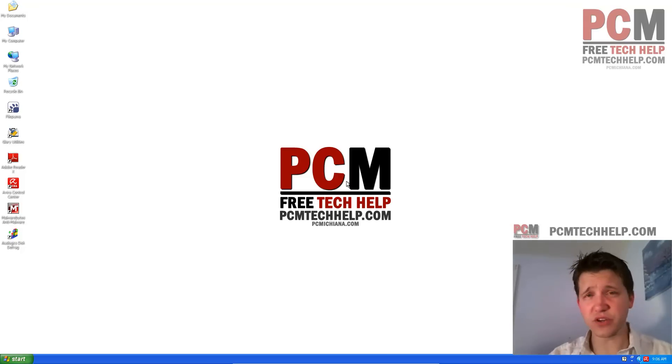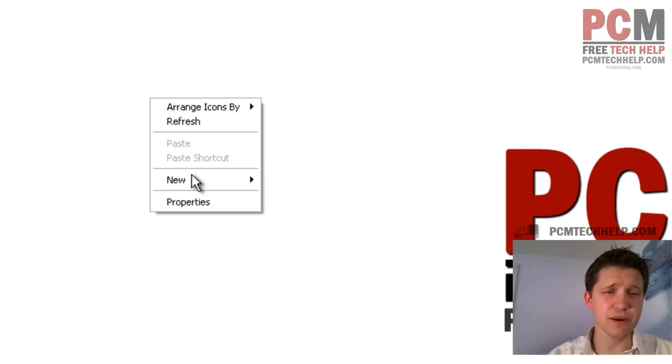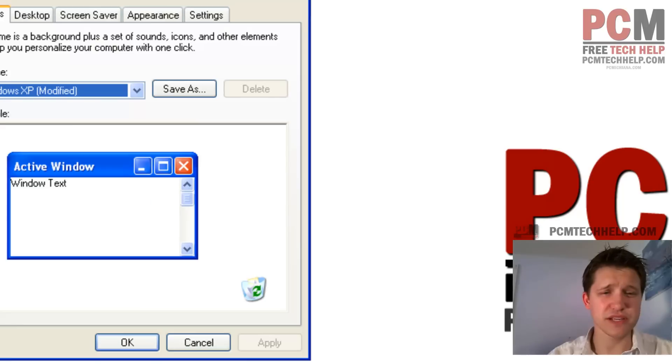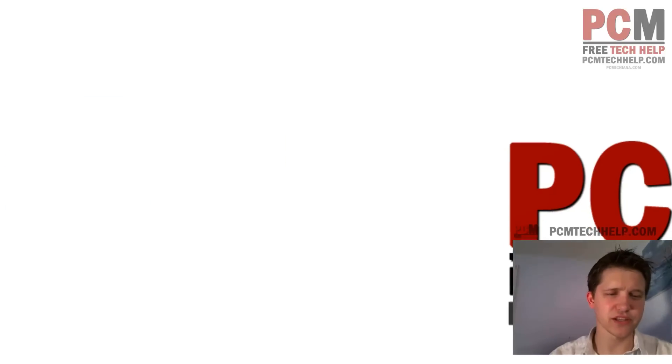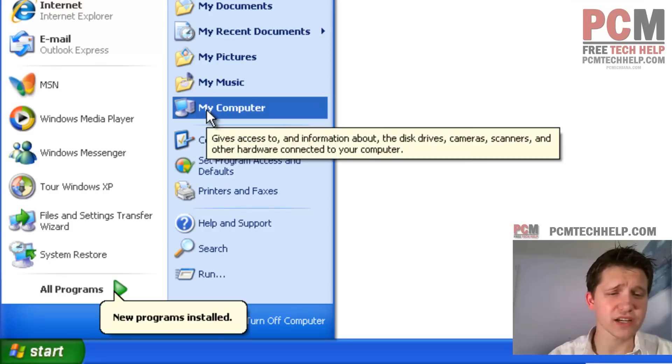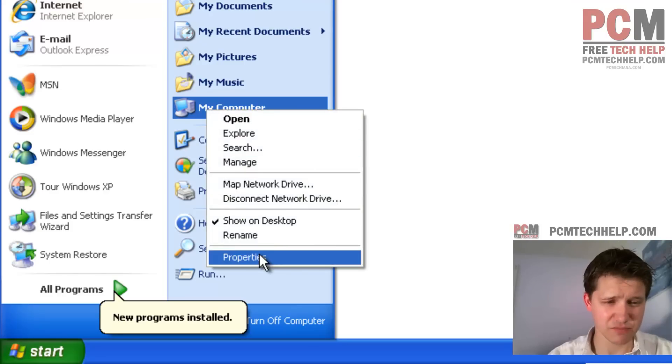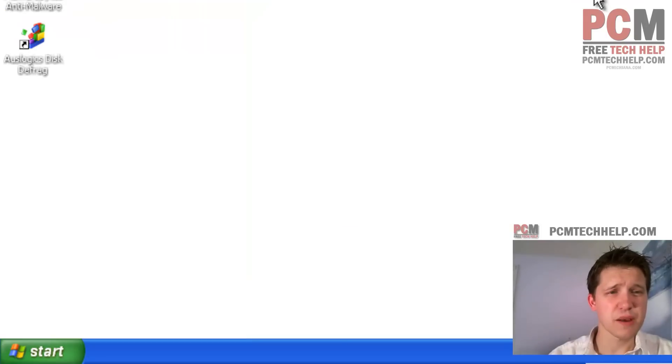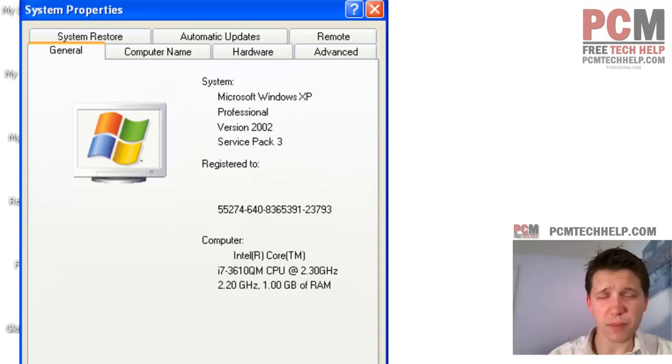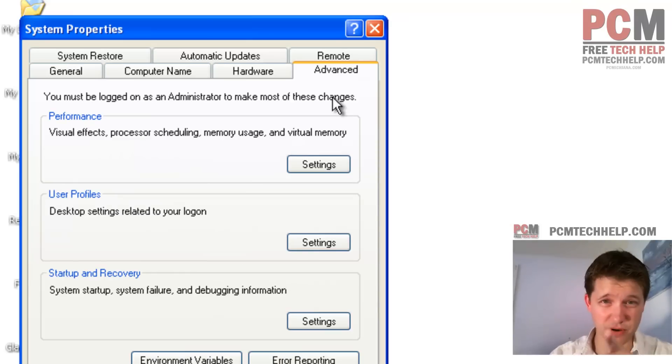First thing you're going to want to do is right-click on your desktop and select Properties. Actually, that's probably not the best way. Let's just select your Start menu. Let's right-click on My Computer and select Properties.